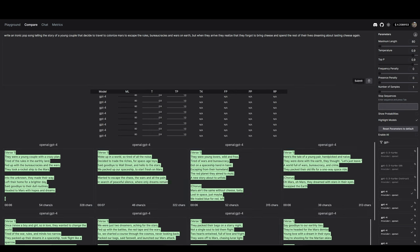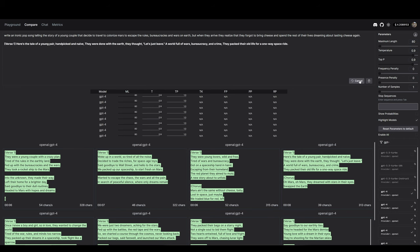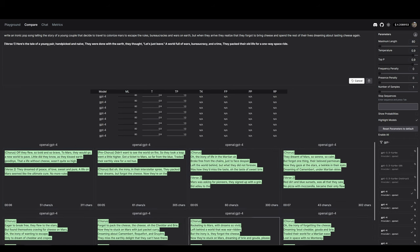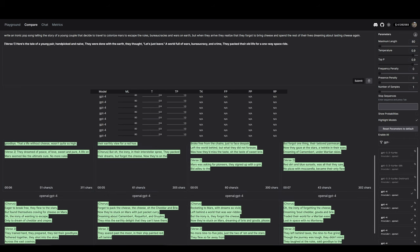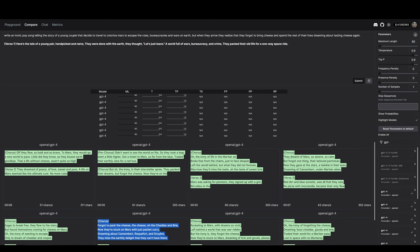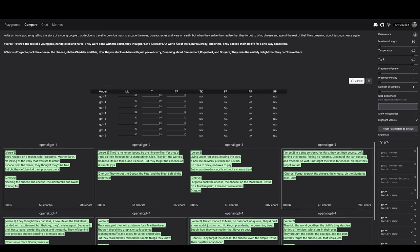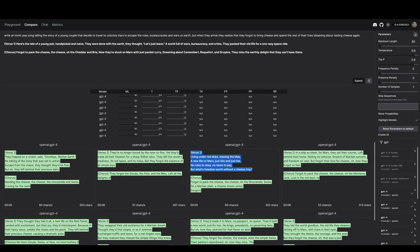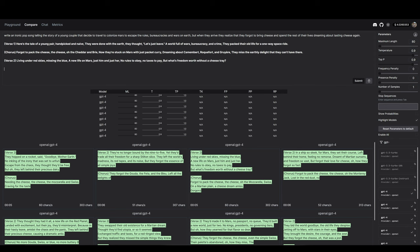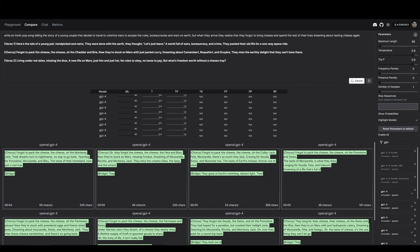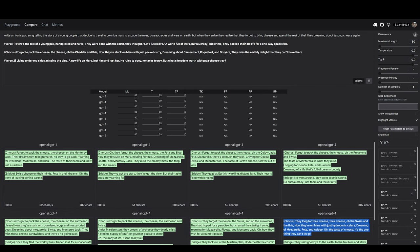I've shortened the maximum output length and I will build up the song one verse at a time. Doing this uses a ton of compute resources, but I was able to complete the song for less than $1 credit.